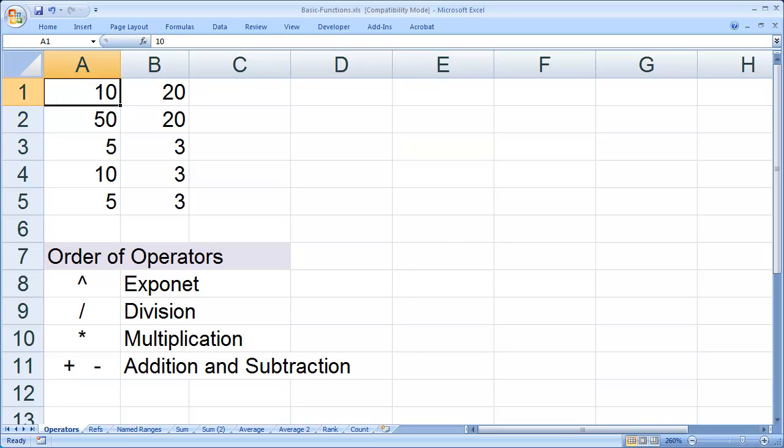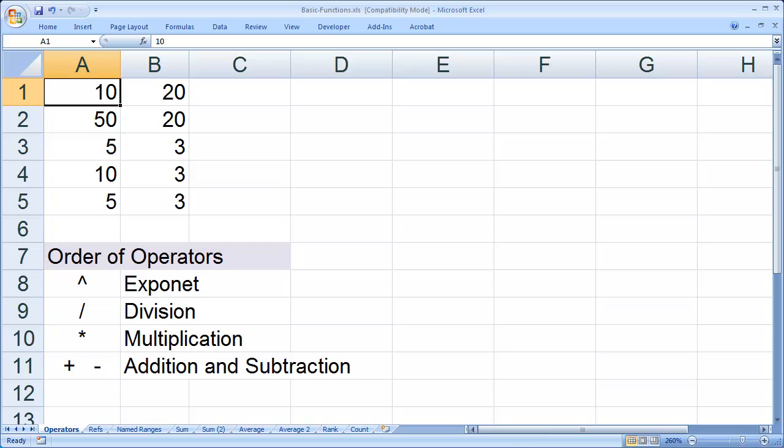That's a tour of using named ranges inside Microsoft Excel. If you'd like to download this workbook for practice or see more Excel tutorials and videos, go to LearnExcelFunctions.com.